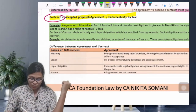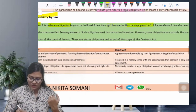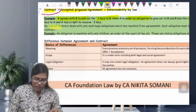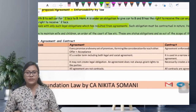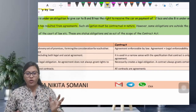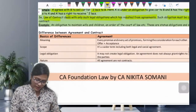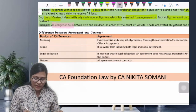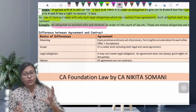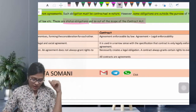Example: A agrees with B to sell a car for 2 lakhs। Here A is under obligation to give the car to B, and B has the right to receive the car on payment of rupees 2 lakhs। This is the law of contract — it deals with only such obligations which have resulted from agreements, and such obligation must be contractual in nature। But some obligations are outside the purview of contract — for example, an obligation to maintain wife and children। Even if court orders it, that is a status obligation — it is outside the scope of contract।